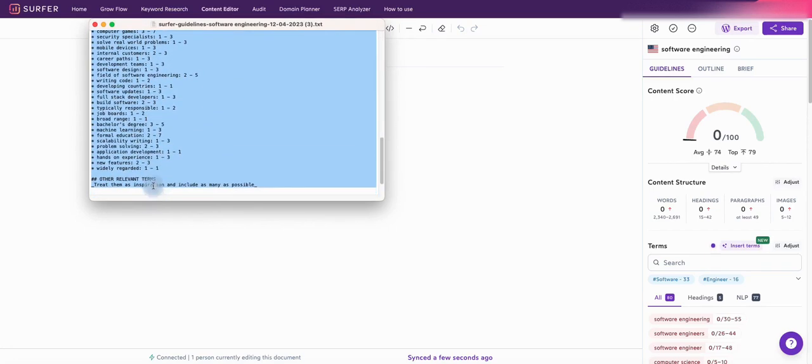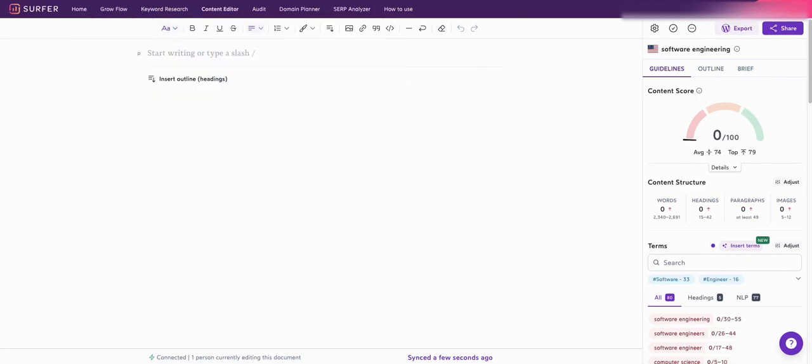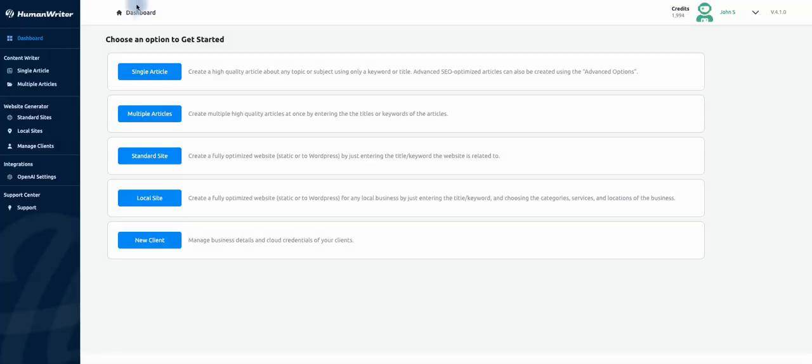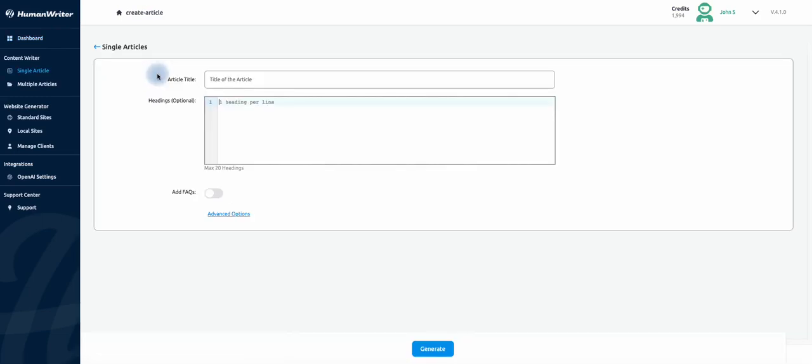Now let's go back to the HumanWriter website and click on single article. In the article title, write down the keyword that you have used earlier in Surfer.